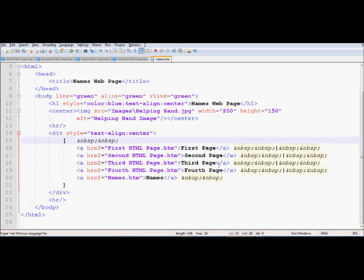So today we are going to learn how you can create internal links within a page. I created a page called names.htm beforehand and I have created a link in all of my pages so that everything is linked back to names.